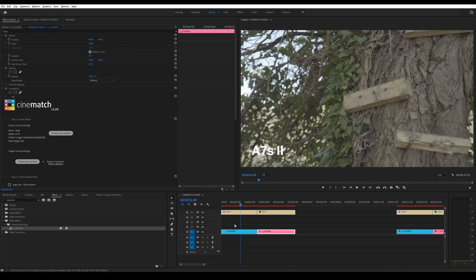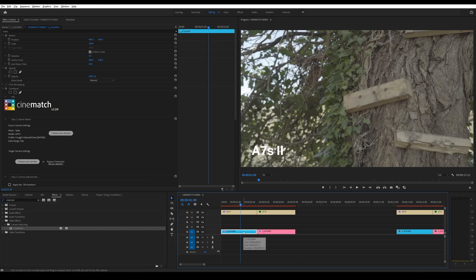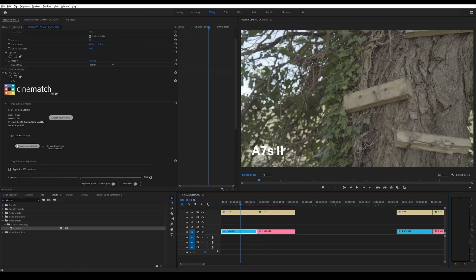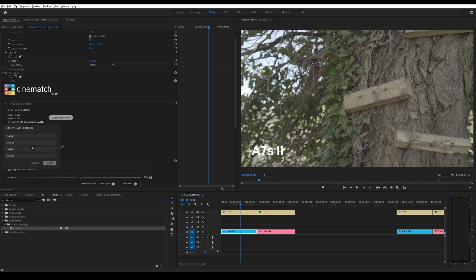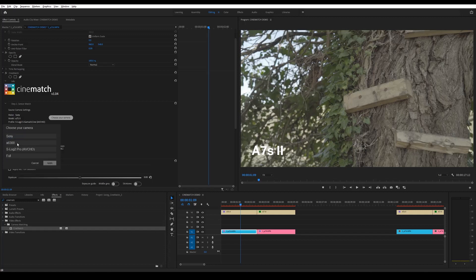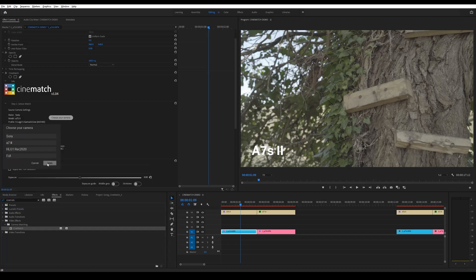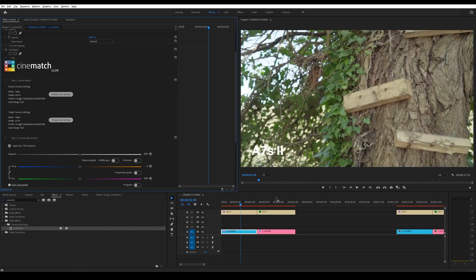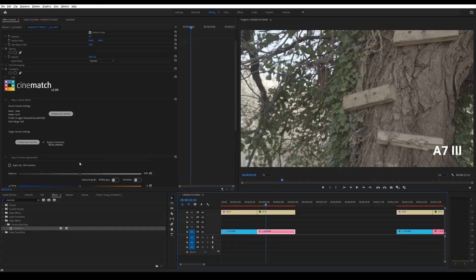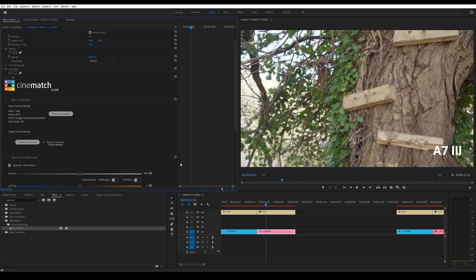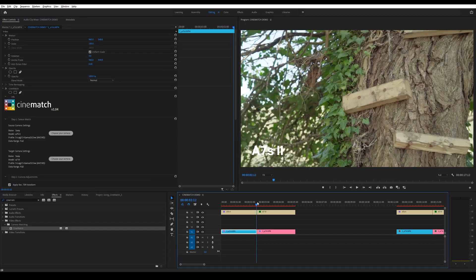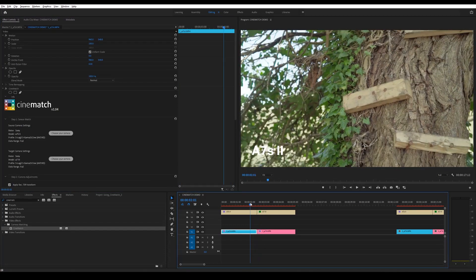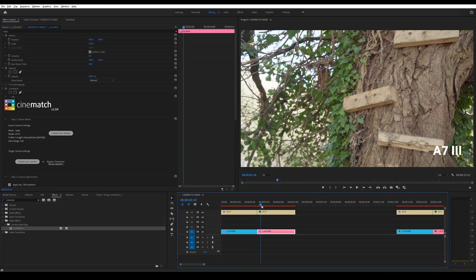So I want to match the a7S II to the a7 III. So going back to the a7S II clip, I'm going to click that and then go down to target camera settings and this is where I'm going to set my target camera which is the a7 III. And what you also want to do is apply Rec.709 to both clips and then you can see that it's matched the footage.